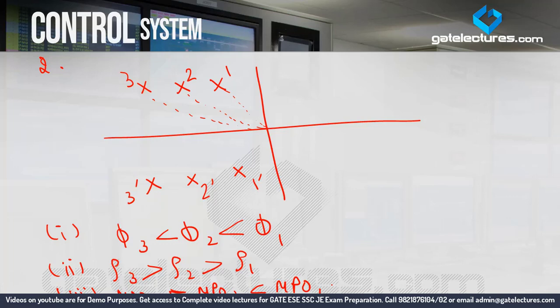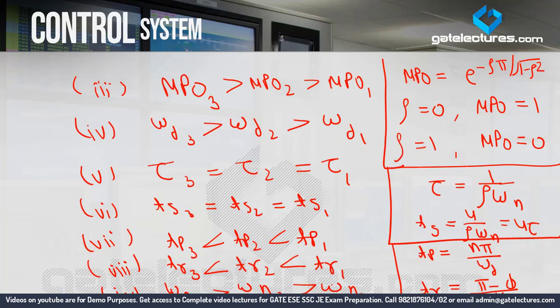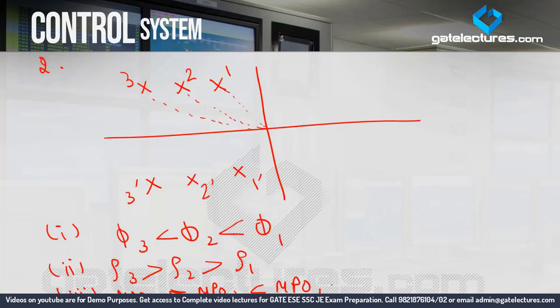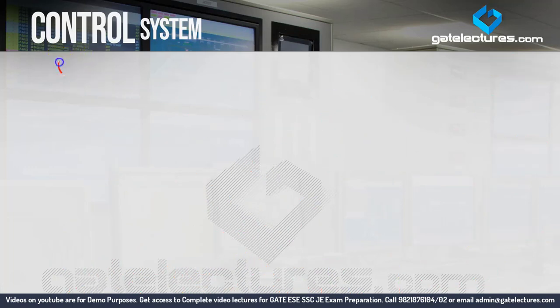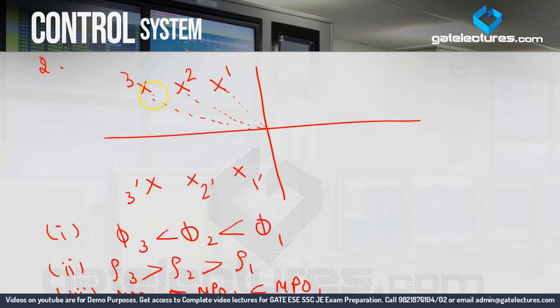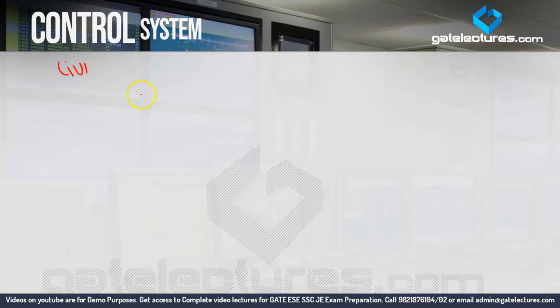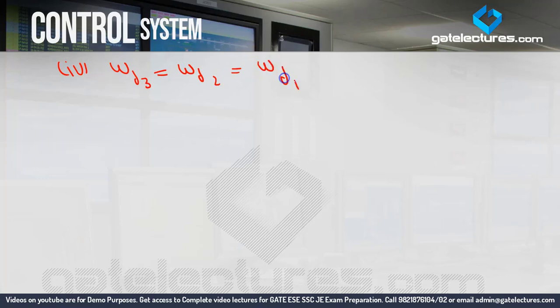Fourth: omega D is the imaginary part of the complex pole. Looking at all three poles, all three have the same imaginary part. Therefore omega D3 equals omega D2 equals omega D1.